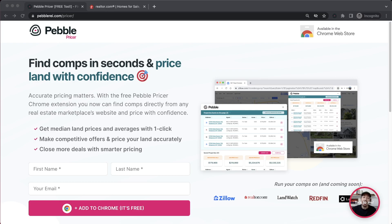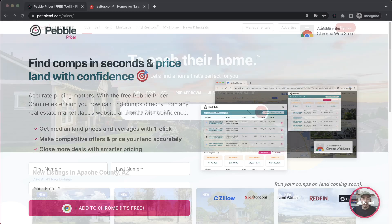Hi, I'm Kevin, and I'd like to introduce you to the Pebble Pricer, a free browser extension that lets you find comps in seconds and price land with confidence.